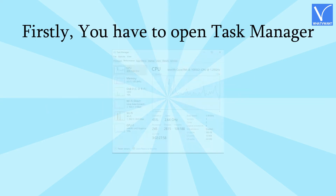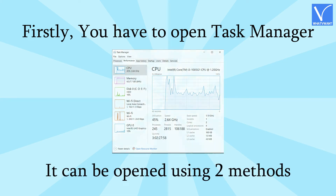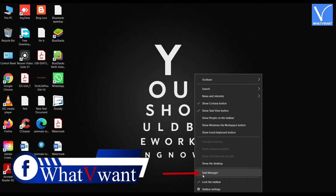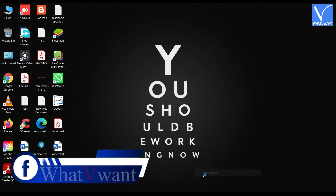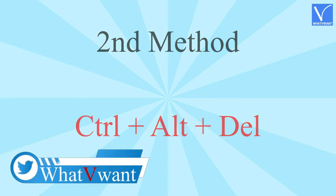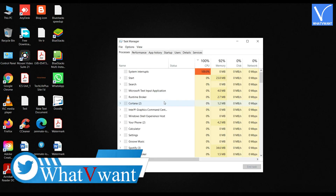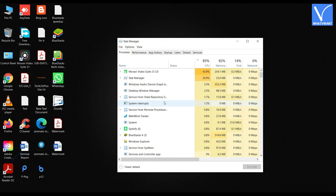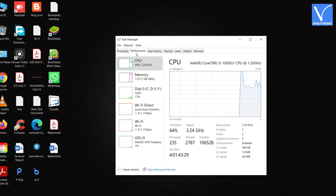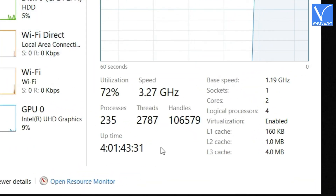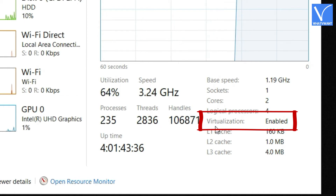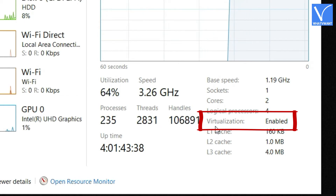Follow the steps to check the status. Firstly, open Task Manager. It can be opened using two methods. First method: right-click the taskbar and select Task Manager from the options list. Second method: press Ctrl + Alt + Delete and select Task Manager from the list. The Task Manager window will pop up. Click on the Performance section. In that section, on the right bottom of the window, you will find the Virtualization option. Most of the time it will be enabled. If not, you have to enable it through BIOS settings.